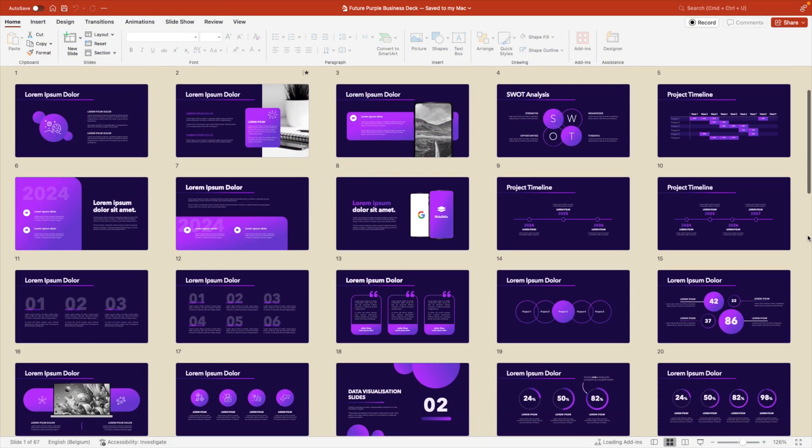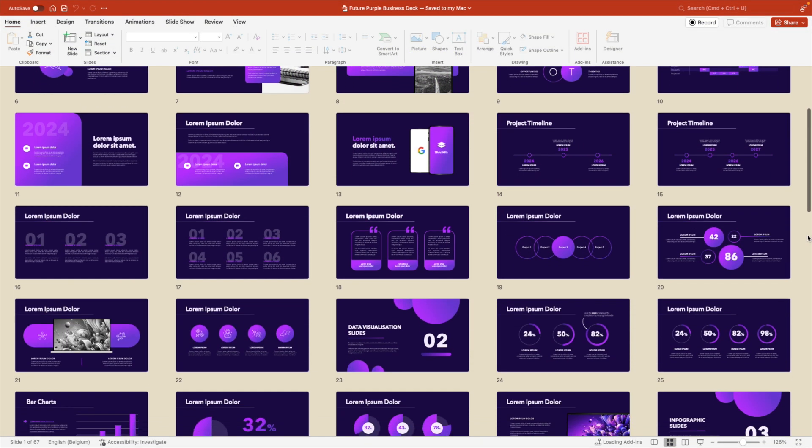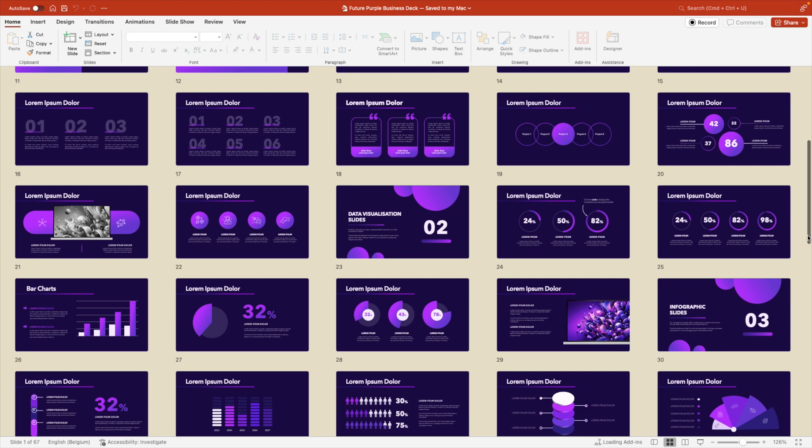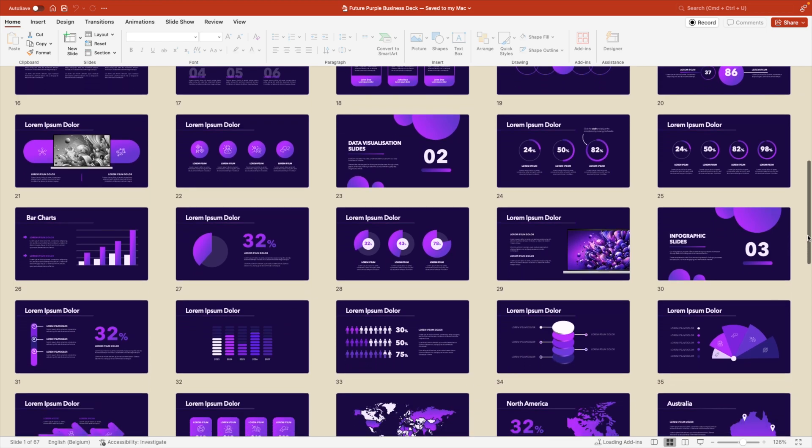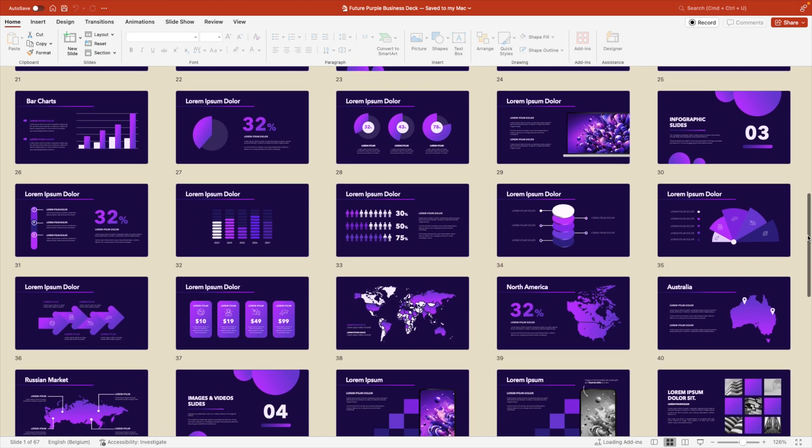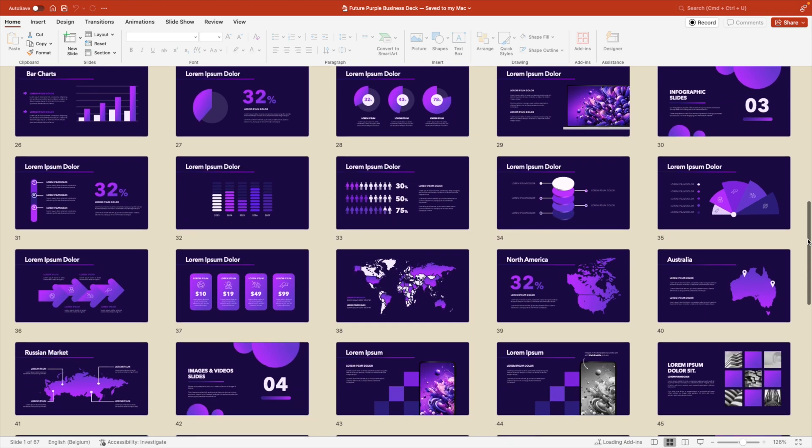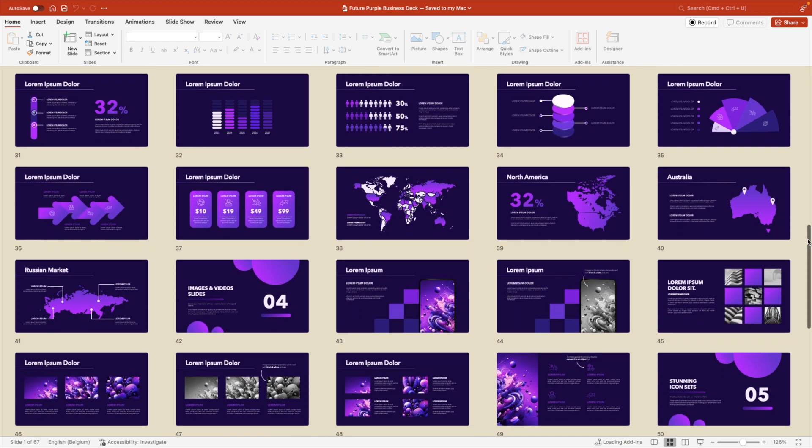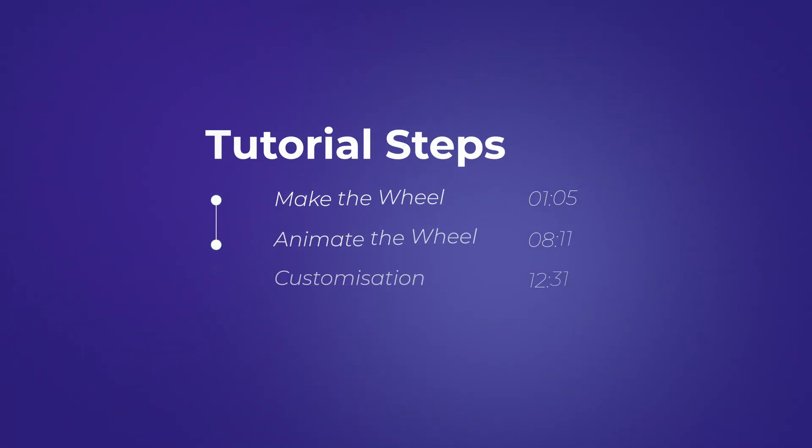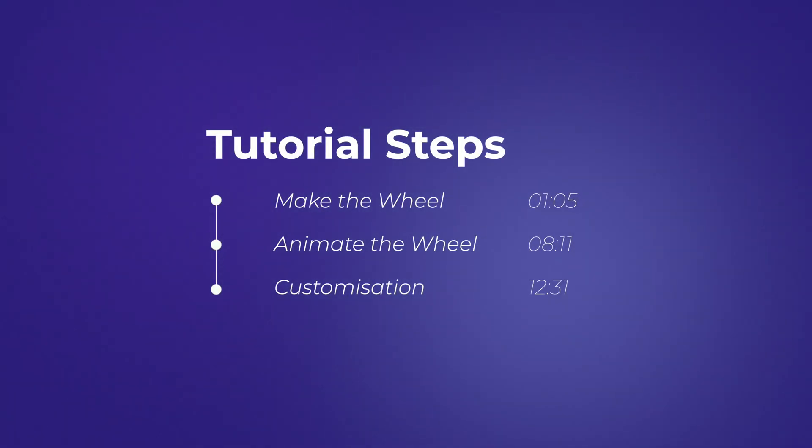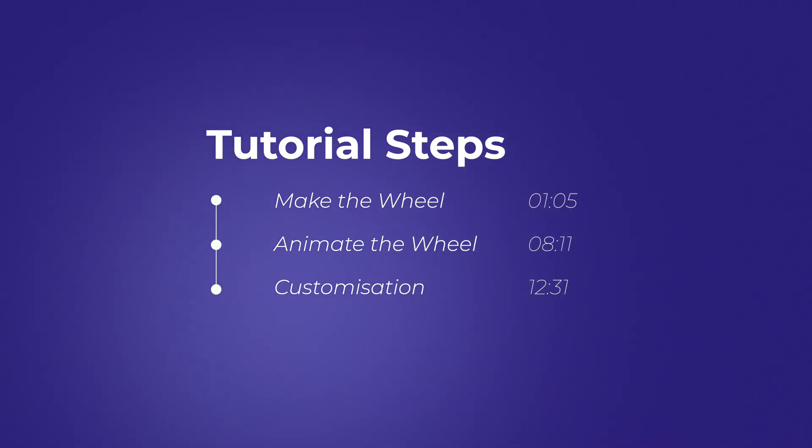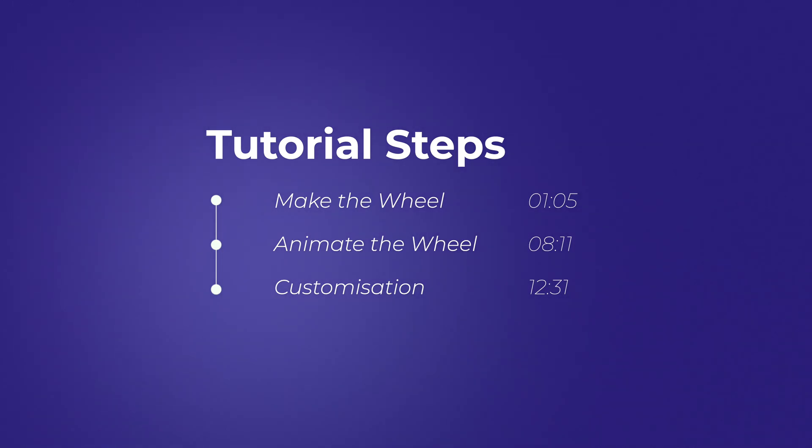If you like this style of presentation, I have made a full slide deck available in this color theme. So if you're interested in that one, make sure to click the link in the description below. This tutorial I've split up into three parts. First, we're looking at making the wheel. Secondly, we'll look at the animation part. And thirdly, we'll look at the customization process. So how you can change it from numbers to names and add or remove some pies from the chart.